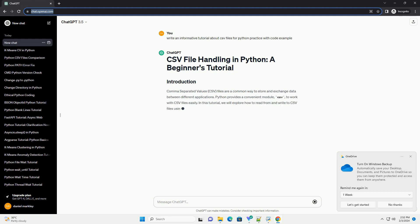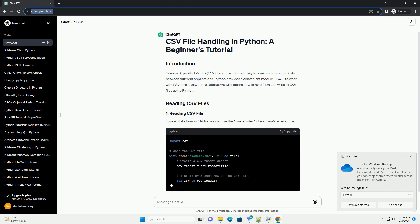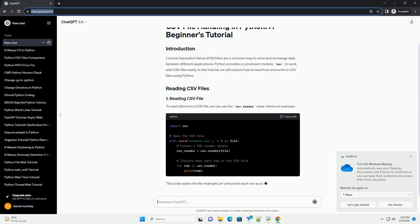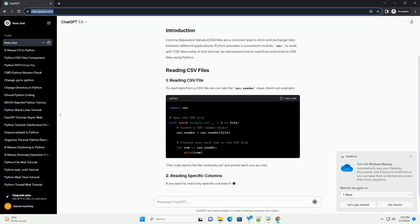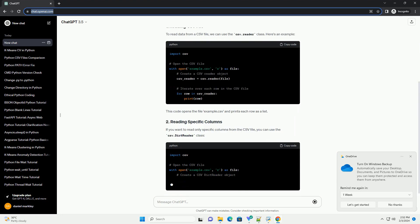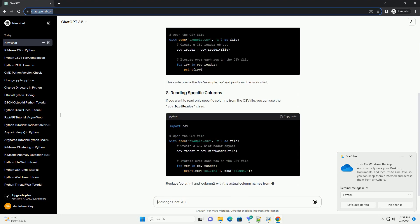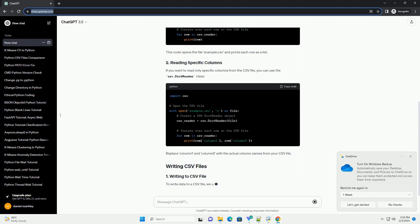Python provides a convenient module, CSV, to work with CSV files easily. In this tutorial, we will explore how to read from and write to CSV files using Python.